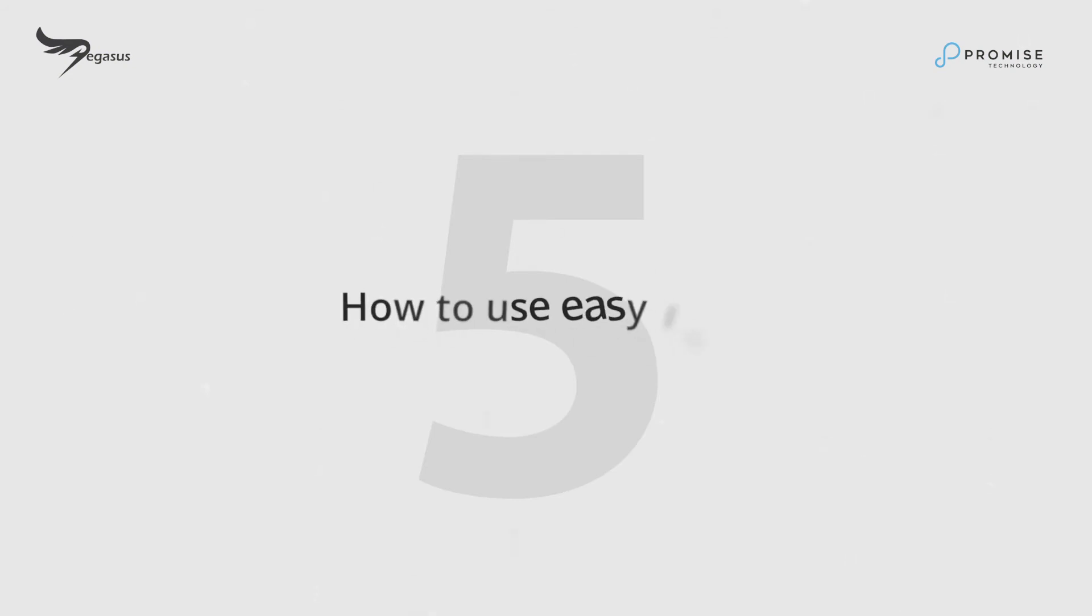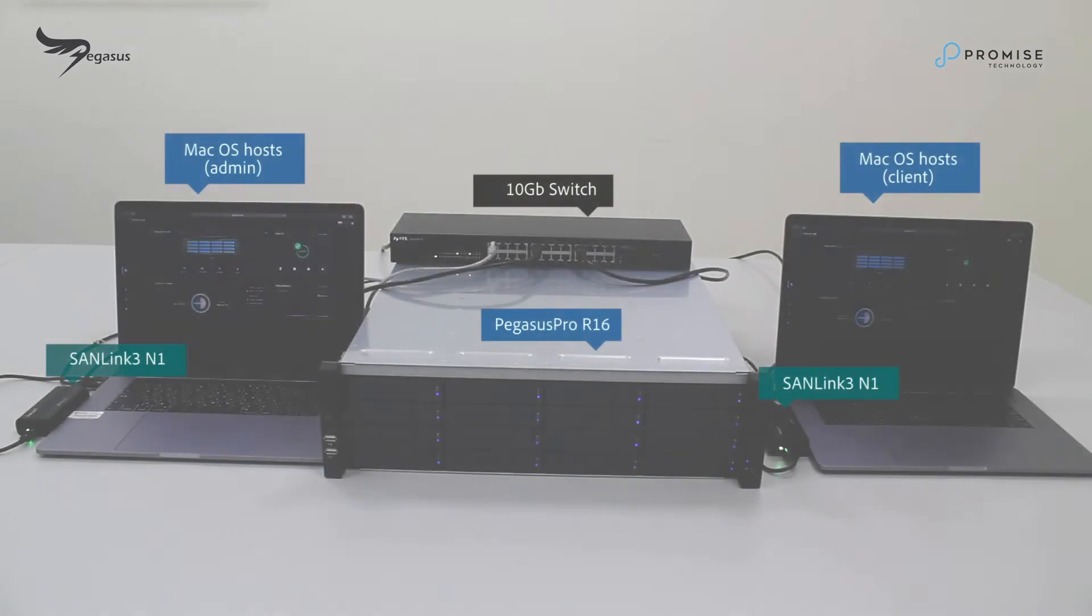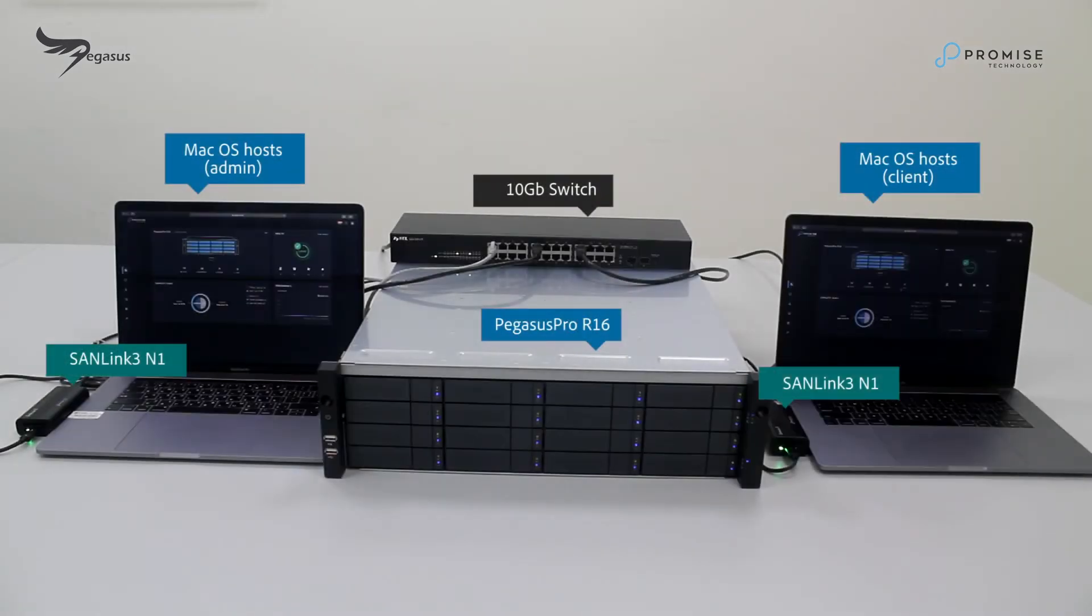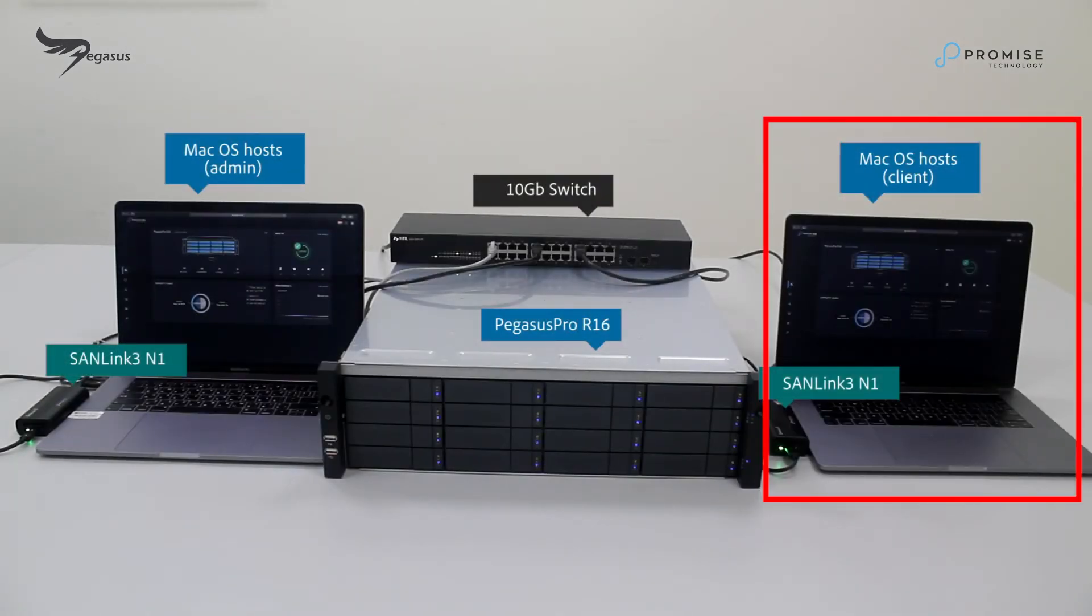How to use Easy Login. Next, we'll demo how to request login permission and get approved. First,